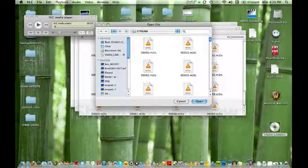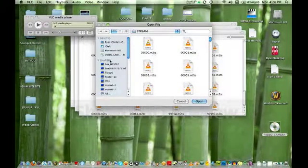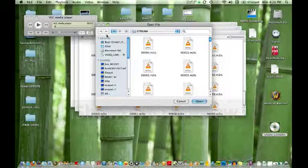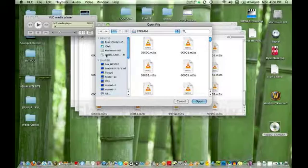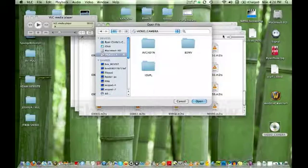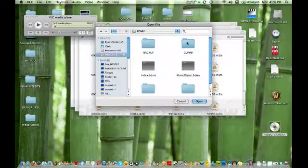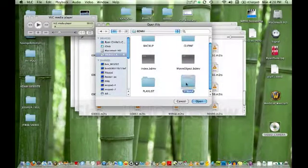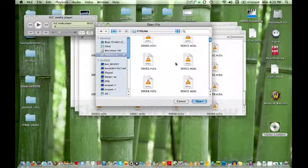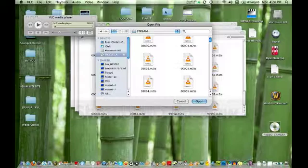And then I have this set up to go to Stream automatically because I've already been there. But if you need, look over here on the left. There we are again. BDMV. Look down, you'll see Stream. And then there are our clips.